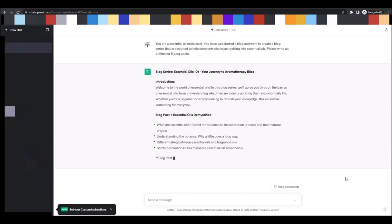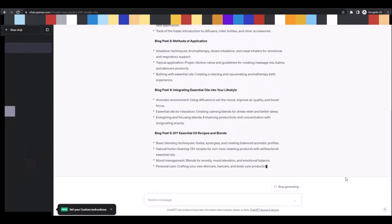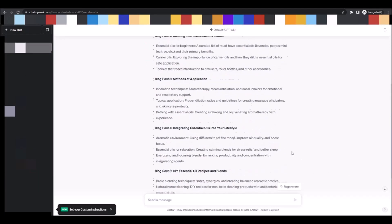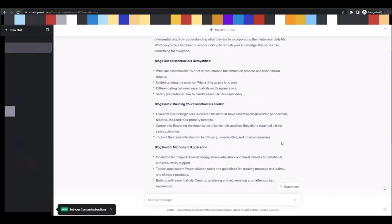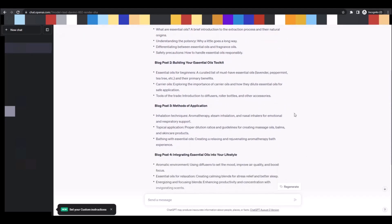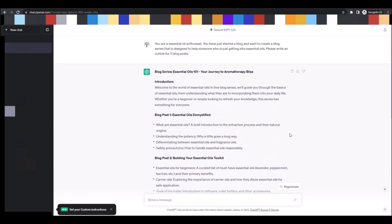It is literally outlining one through five of blog posts around essential oils. Now what's nice about this is you don't have to use ChatGPT to write the blog posts. We can, and I'm going to show you how, but you could just use this as a guideline for writing the posts yourself. These are the titles, these are the headings. It's fantastic.